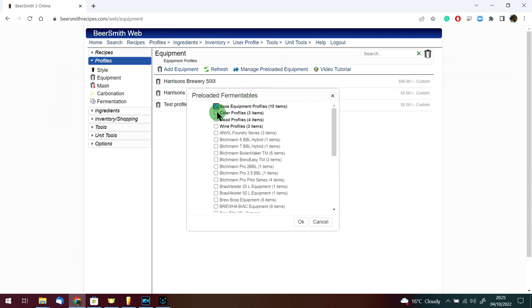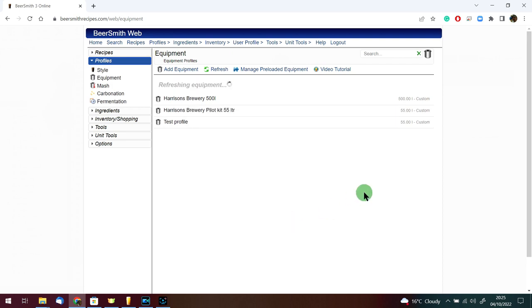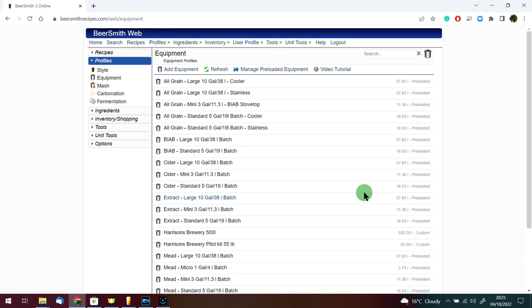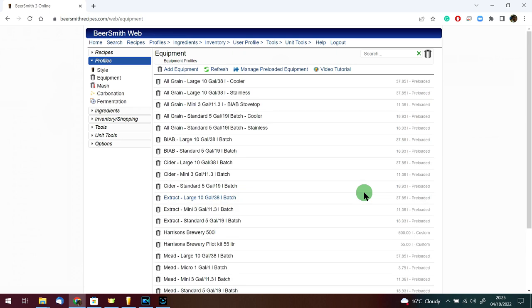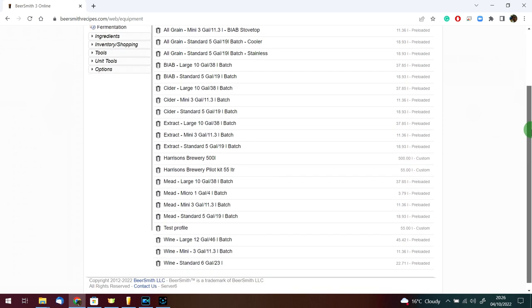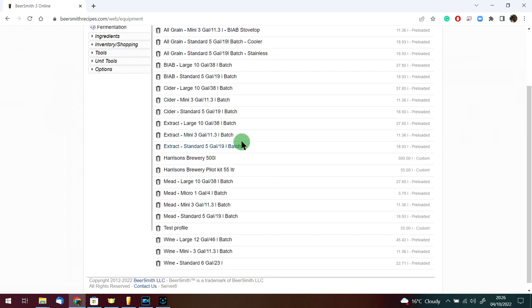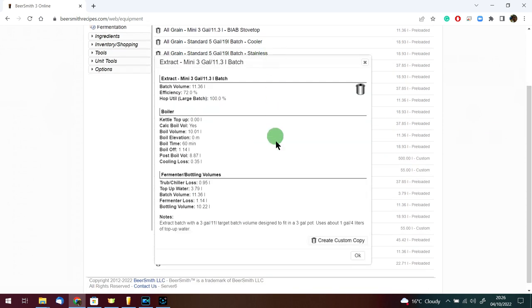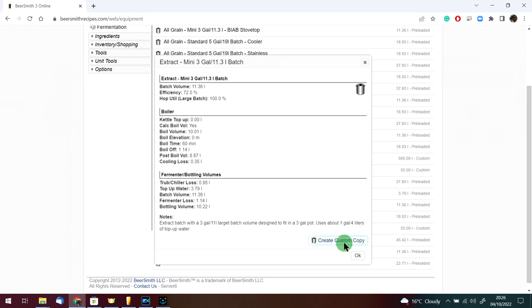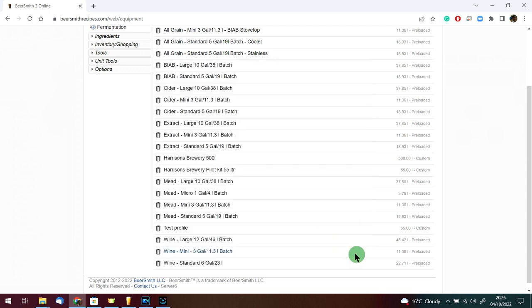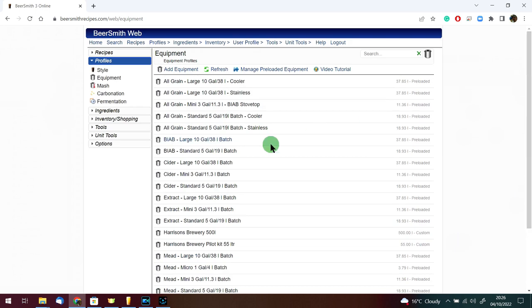You'll notice that we already have quite a few of these checkboxes ticked. That means you're going to have all of this stuff on your equipment profile. Now this is really good as a reference guide if you want to know how to build an equipment profile for something like this. It's a good idea to have a look at something that already exists so you can copy from it.